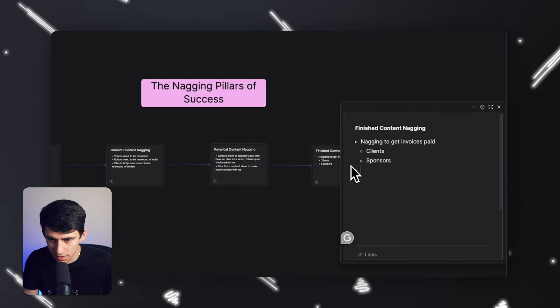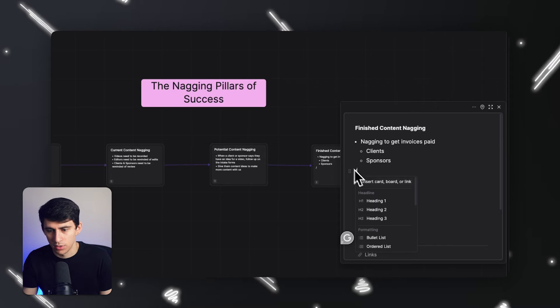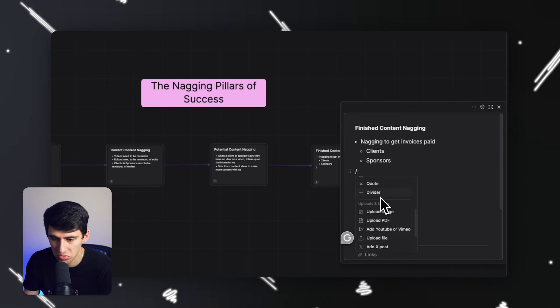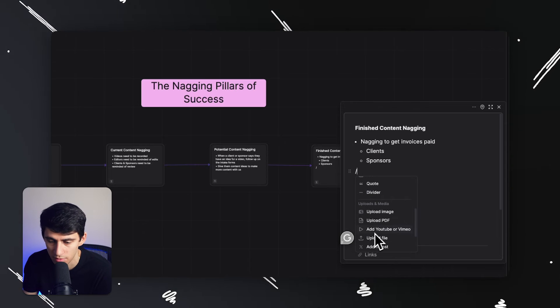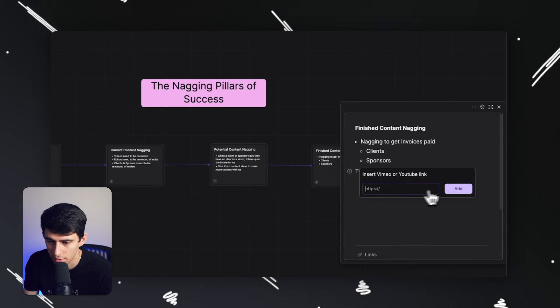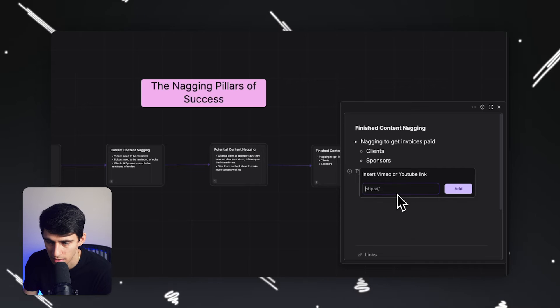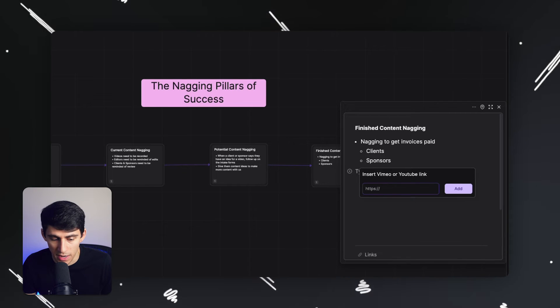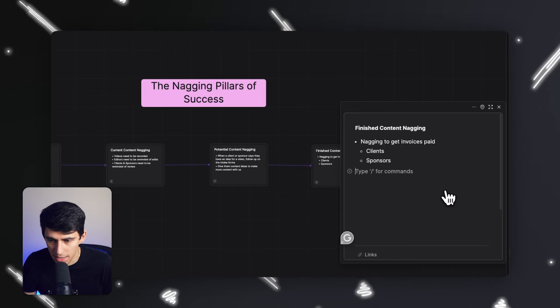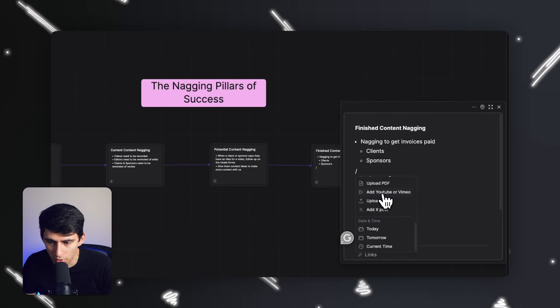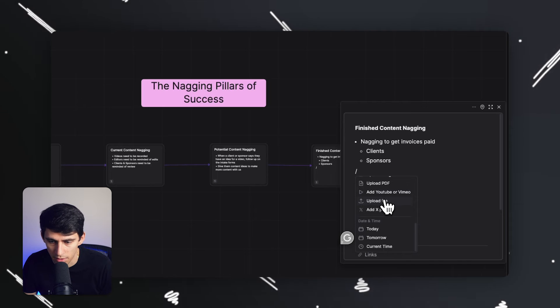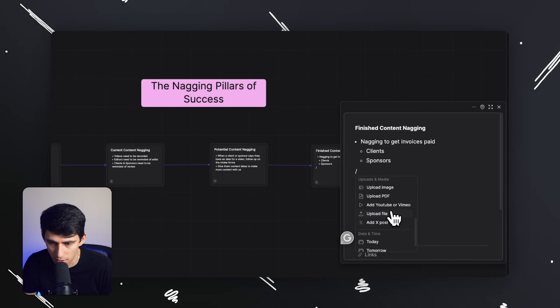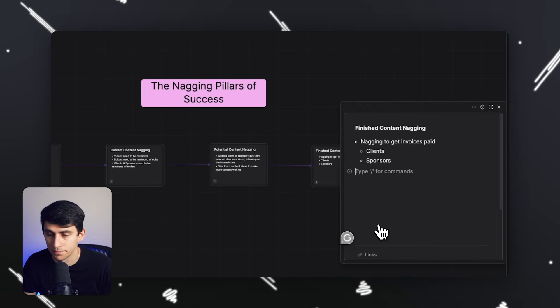Nagging to pay to get invoices paid for clients and sponsors. I really like this text area, by the way, because I can do backslash and it almost works like a similar dropdown editor to that you've seen before. Like if I found a video that would explain this well, I can embed it inside of here. And for me, I actually have a loom explanation of how I invoice. So if I want to embed this link, I press add, if it's a Vimeo or YouTube video, and then I could also upload files and stuff like that too, or upload PDFs for like SOPs.